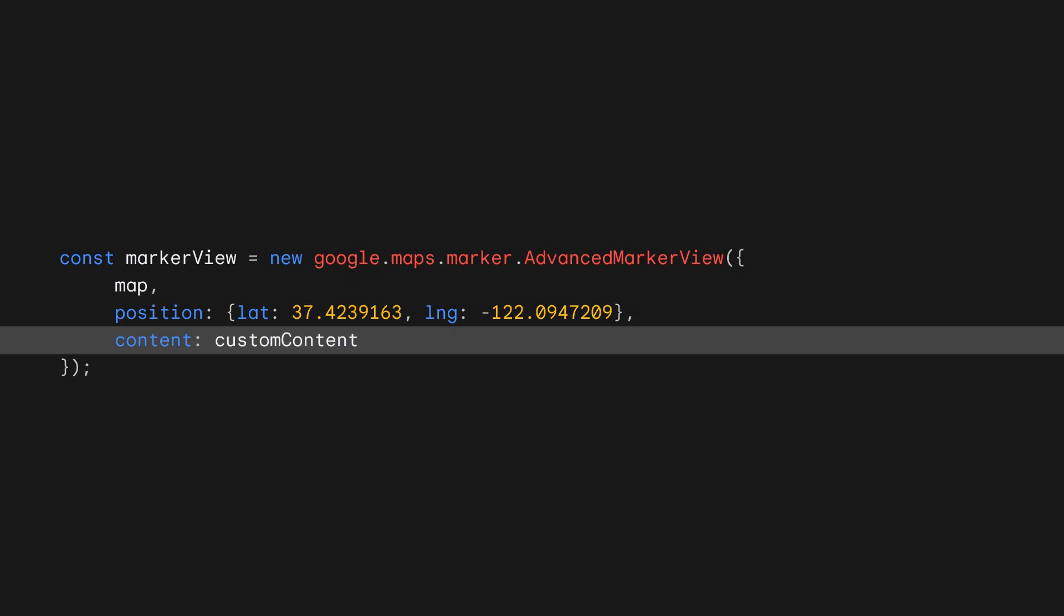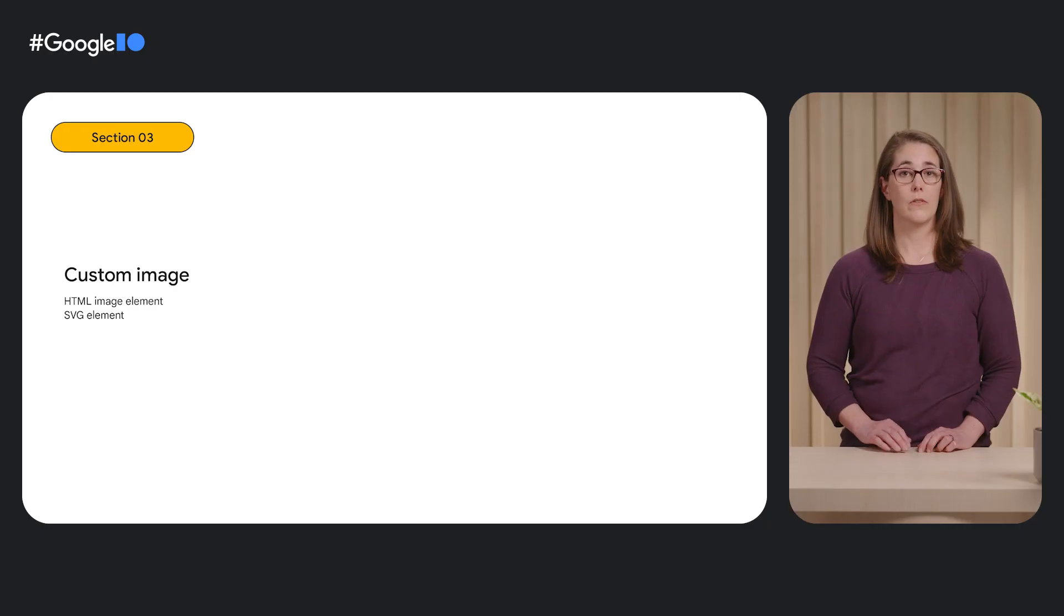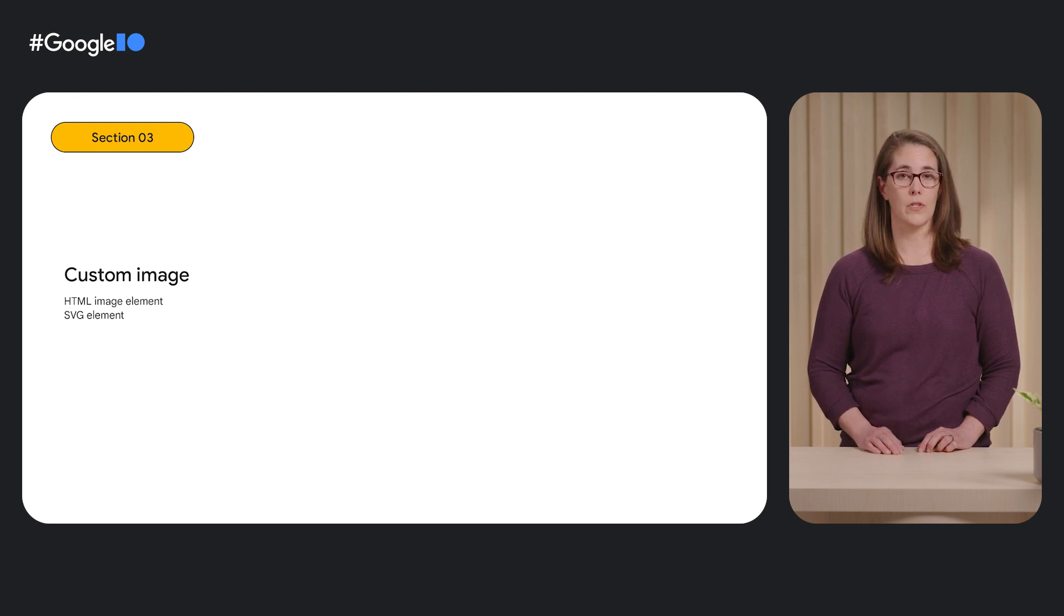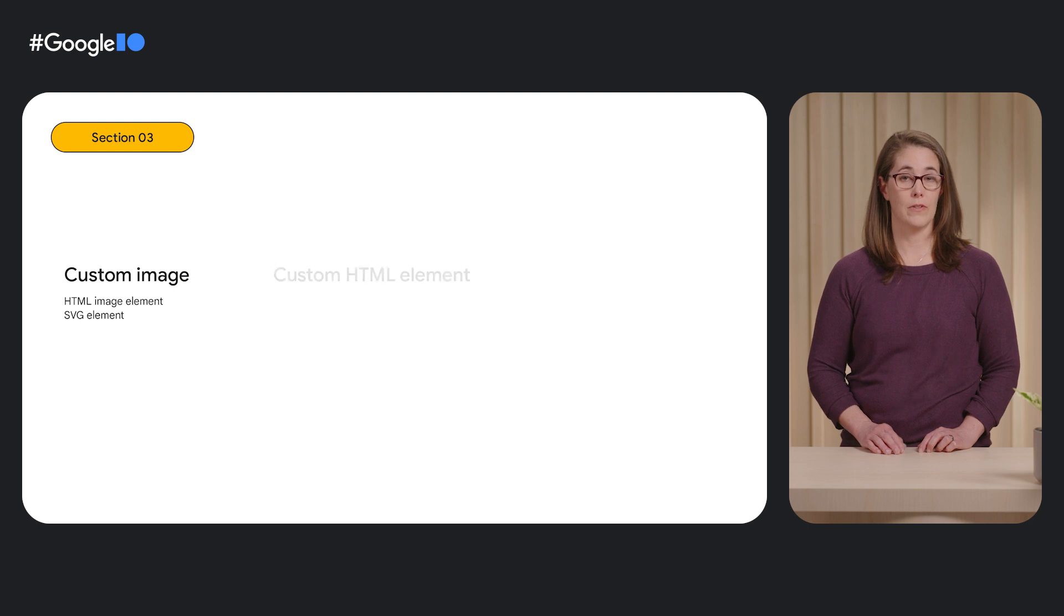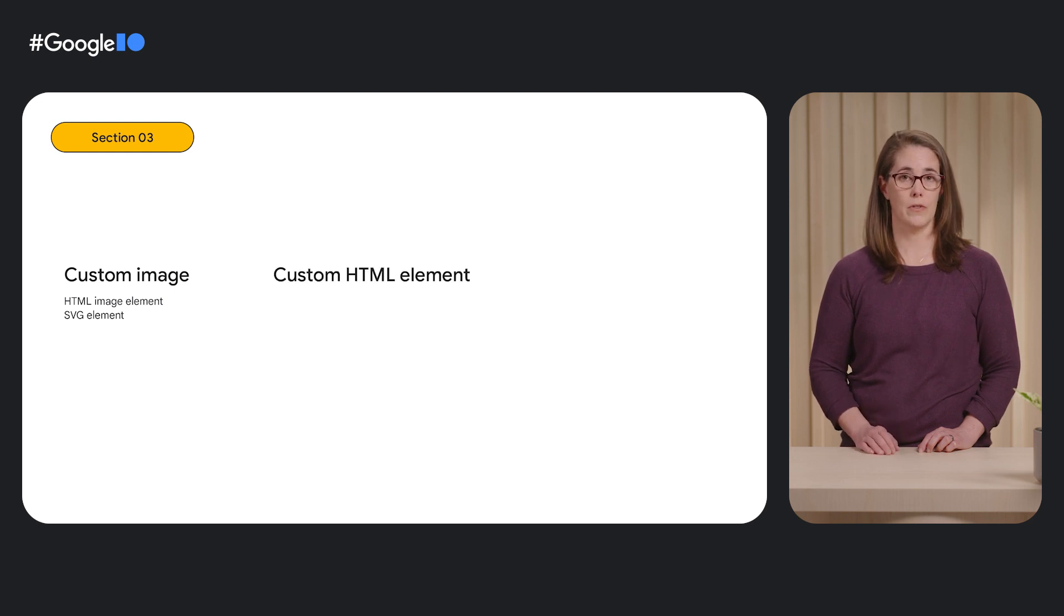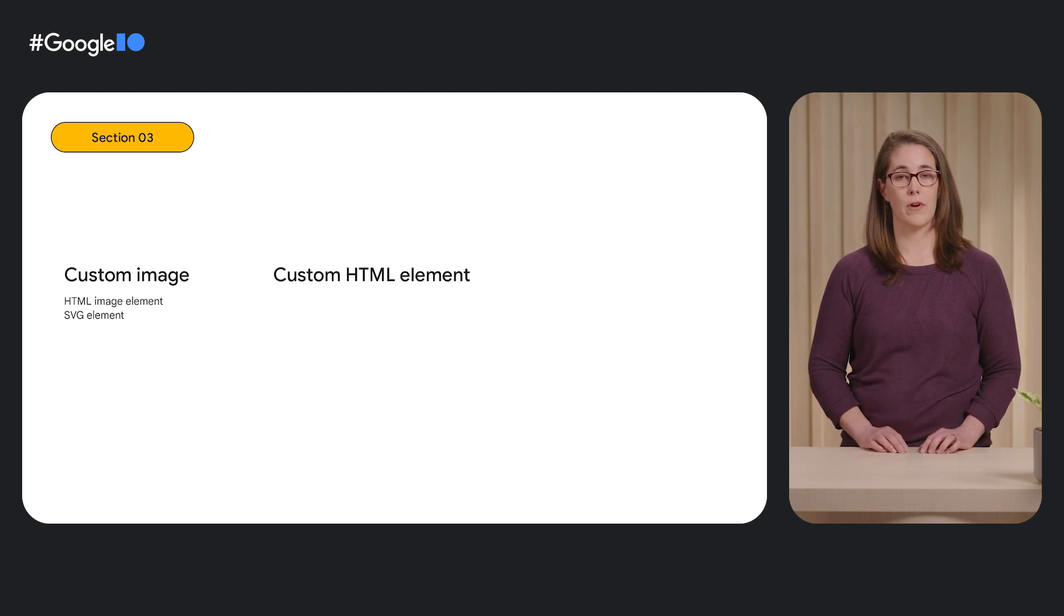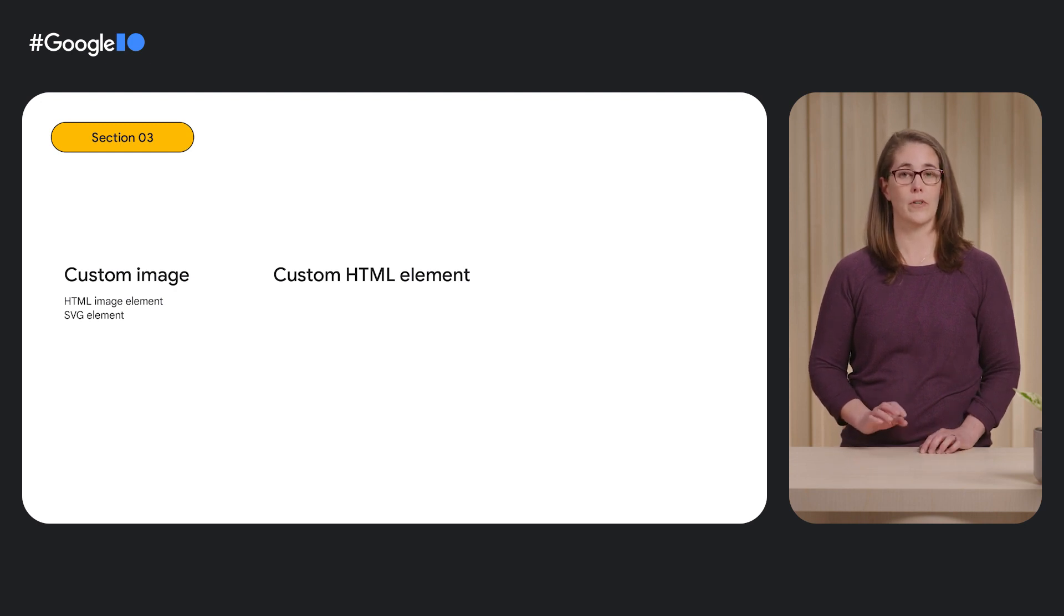By default, an advanced marker will be displayed using the default red pin. If you want to customize an advanced marker to something other than the default pin, you can provide one of three different customization types by setting the content property in the options object when you create the marker. First, you can use an image by loading it as an HTML image element or by using an SVG element. Second, you can use a custom HTML element. For these, all you have to do is provide a reference to the DOM element to the content property of your advanced markers.